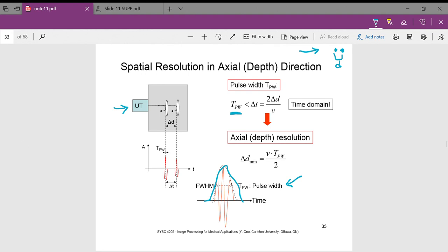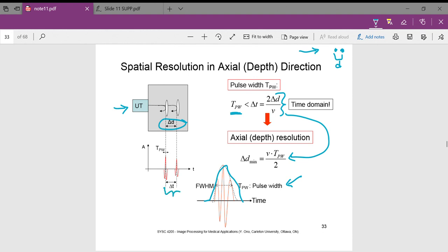The equation for TPW (pulse width) is given here. Our axial depth resolution is going to be the change in distance, so we rearrange this formula to get the axial resolution value. What we are looking for is this distance — and if we look at that in terms of amplitude versus time, it is this time value.